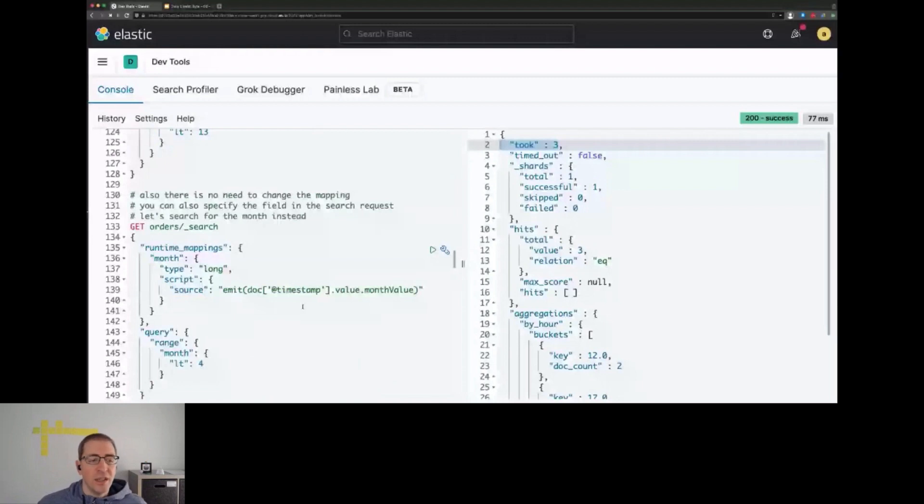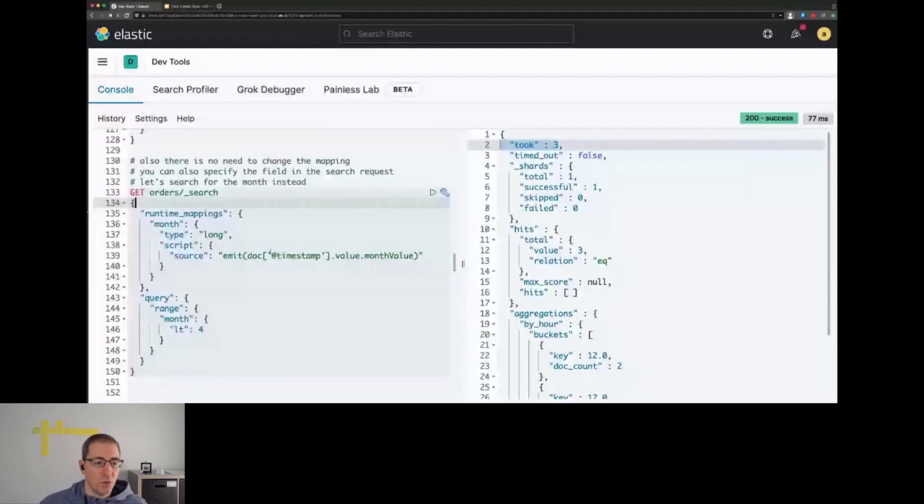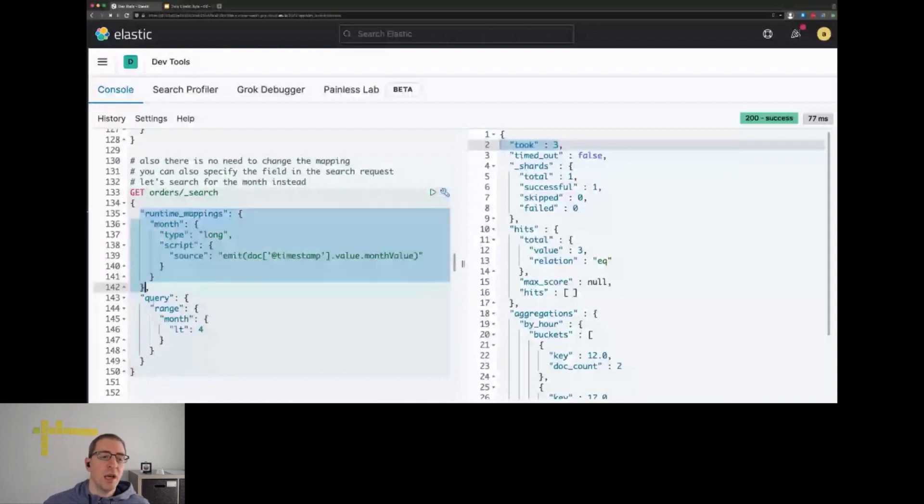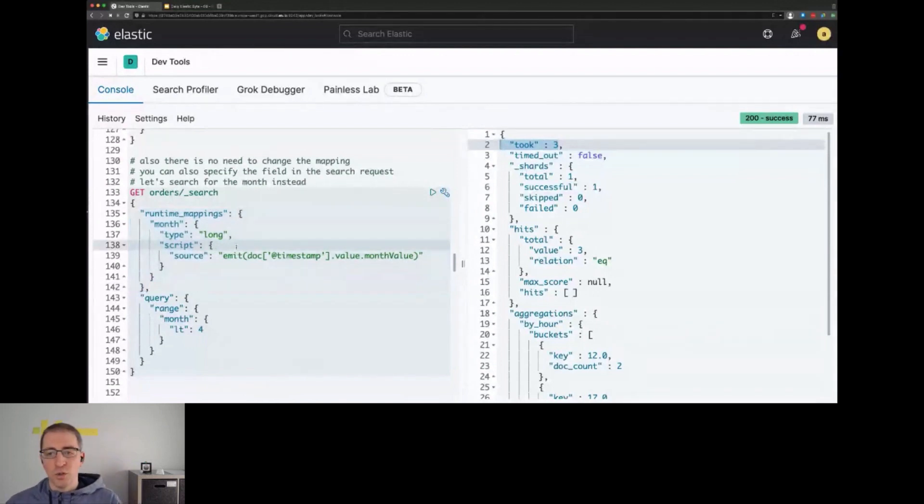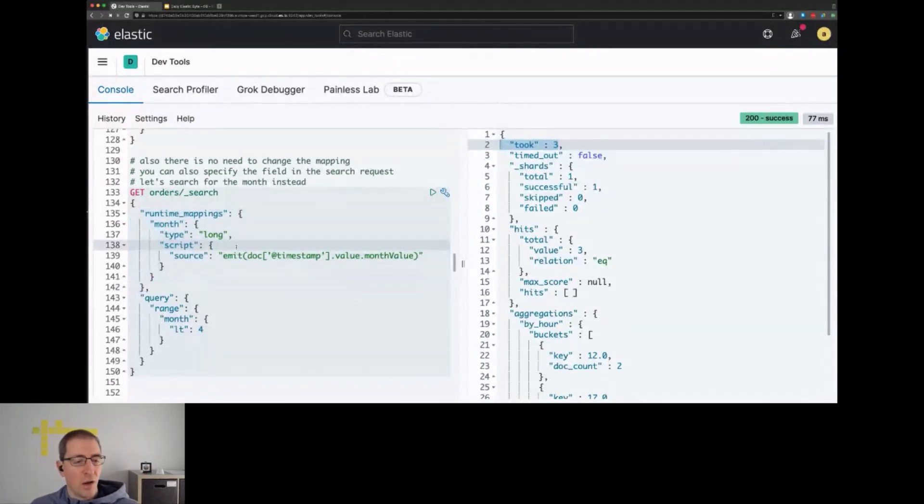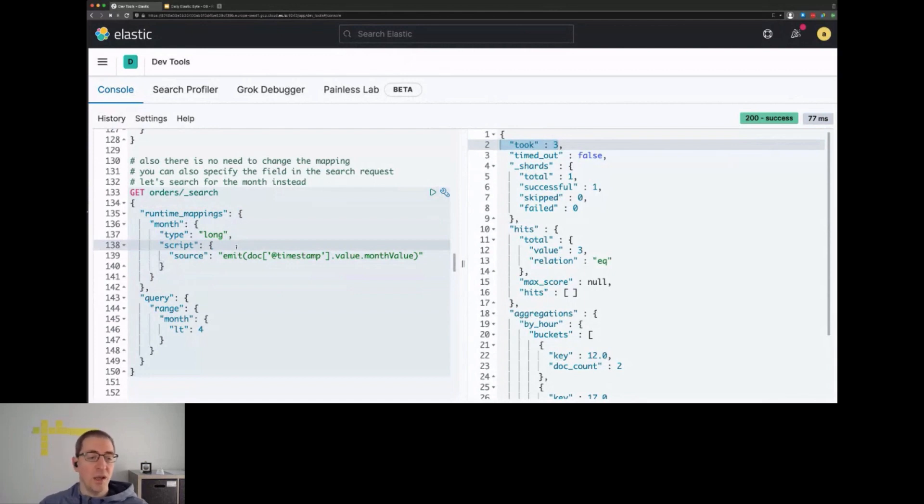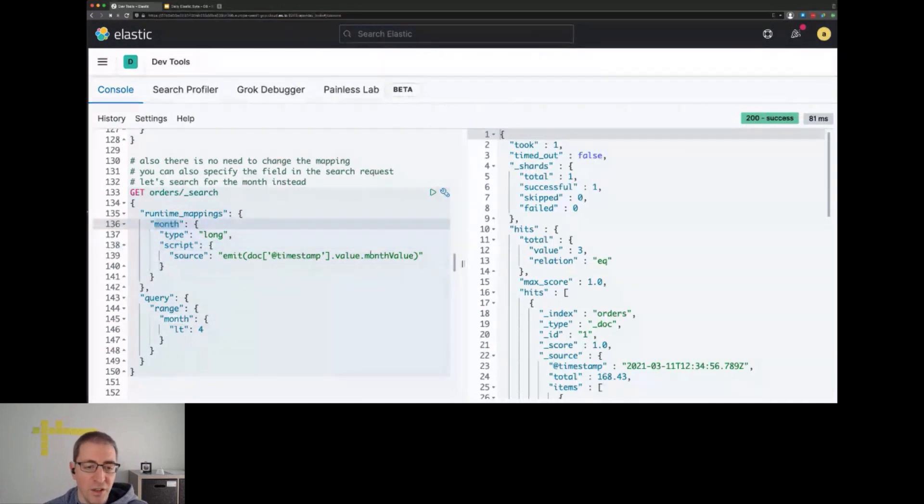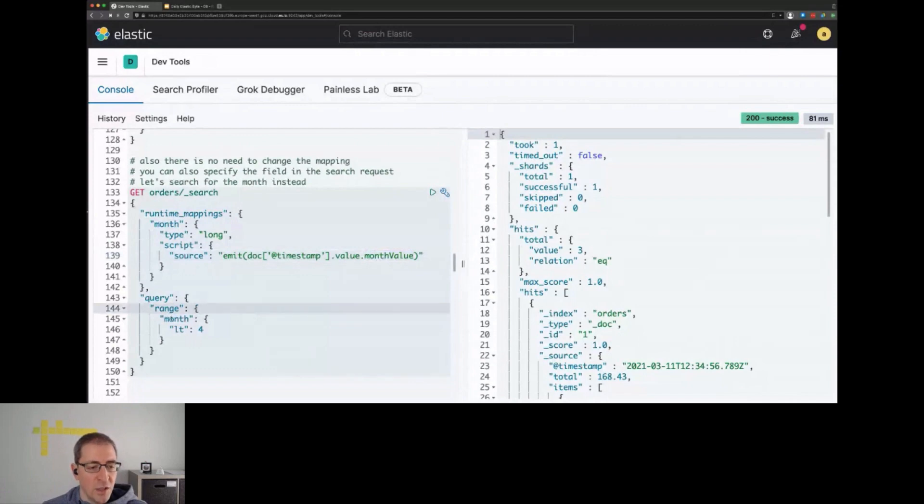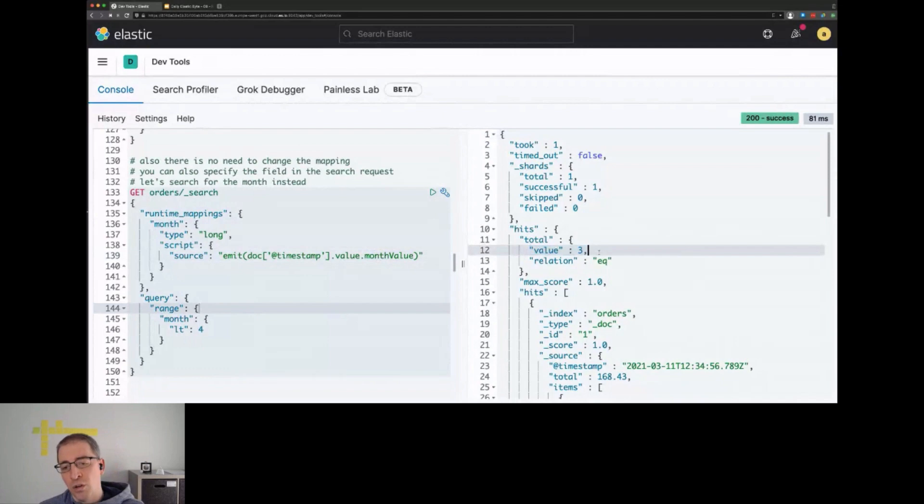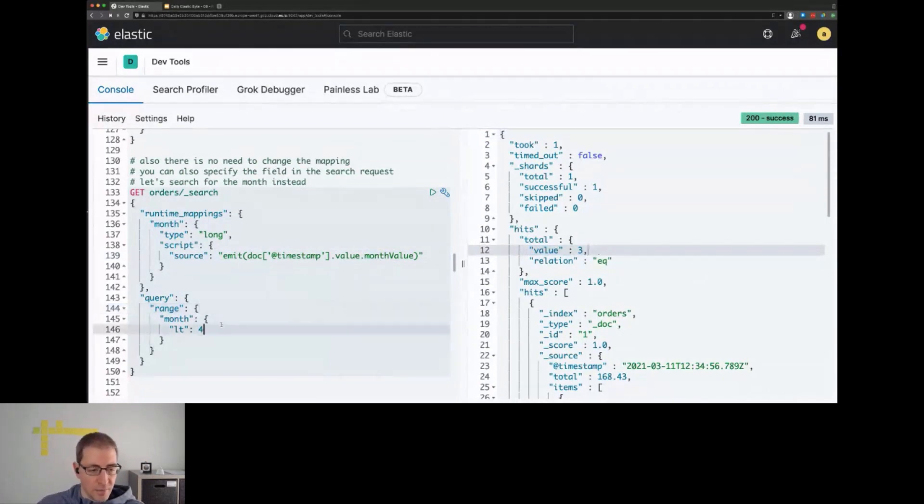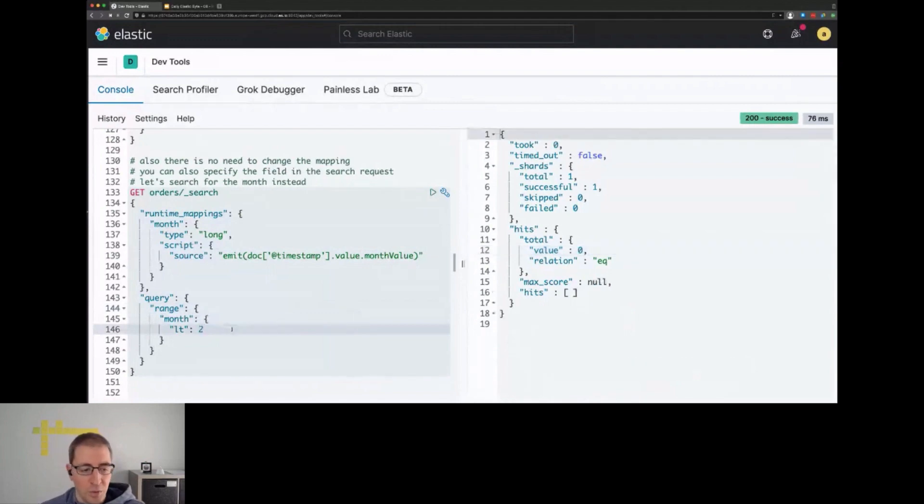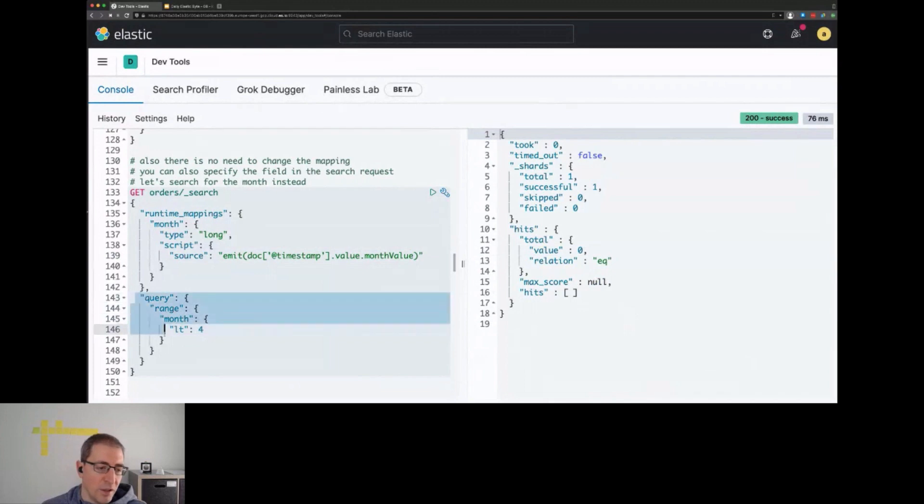Also, you don't need to change the mapping. You can define runtime mappings as part of a search request. This might be especially interesting if you're starting to explore your data and want to figure out how certain things look before storing this in the mapping. In this example, we create a field called month and emit the month value from 1 to 12. We're interested in documents that are after April. The query itself is completely unaffected by how the mapping looks.